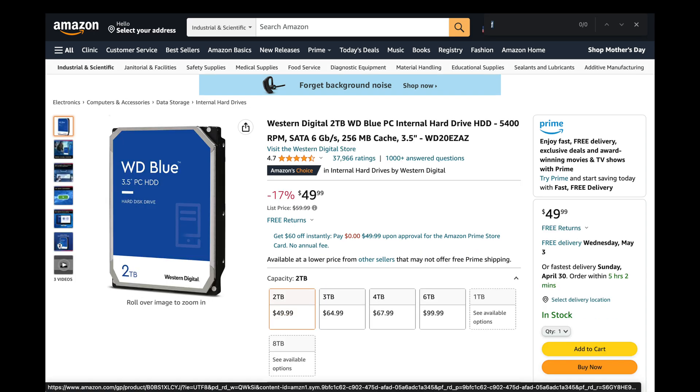You'll need a hard drive, and I like these Western Digital Blue drives. They're fast, reliable, and a great value for the price.